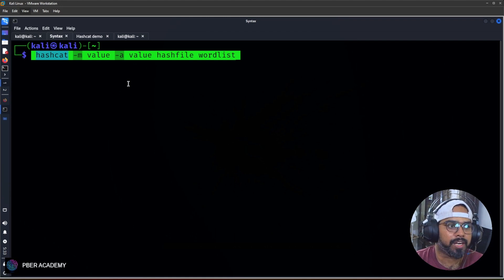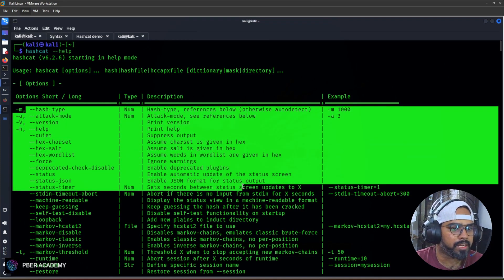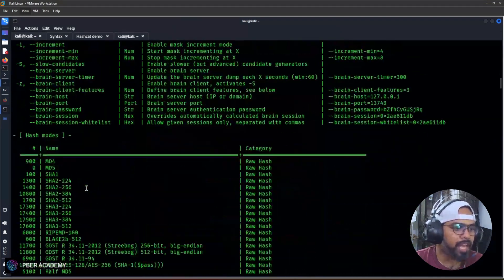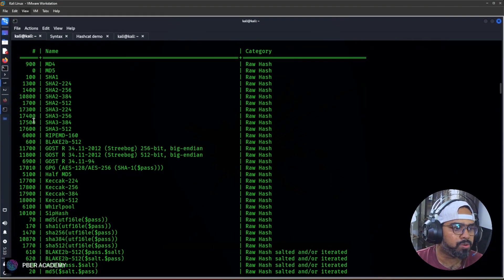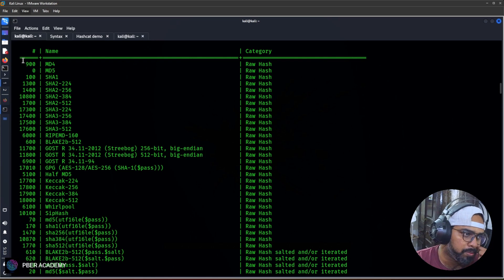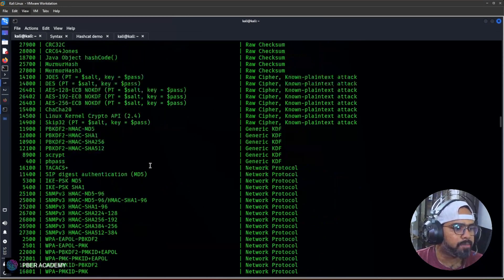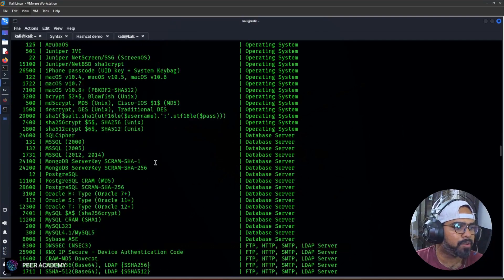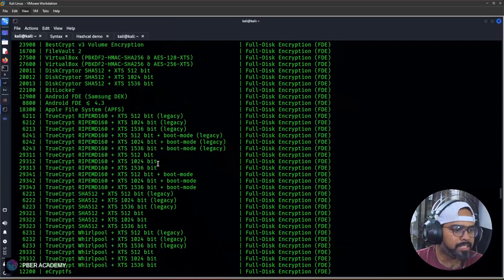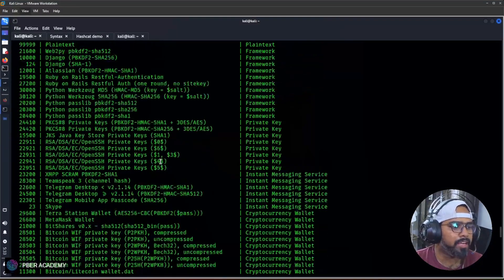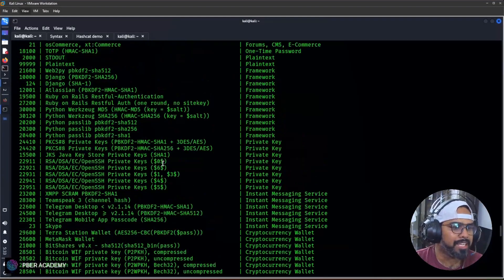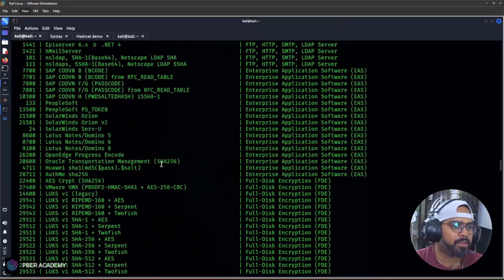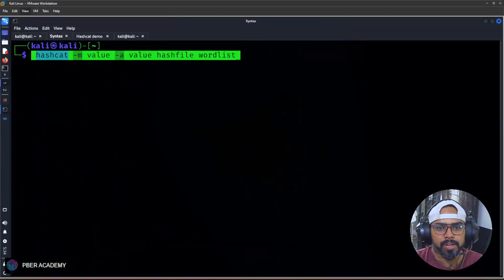If you see there are hash types and attack modes. Let me scroll down. You will get the hash values. These are the hash values - hash value modes are 500 for MD4, 900 for MD4. 7-zip is there, VeraCrypt is there, Office 365. The list keeps going on. These are the signatures. Basically, these are the keys using which the password has been encrypted. Until we don't know the right key, we cannot decrypt the password hash signatures. The list keeps going on - Office 365, plain text, Telegram desktop, blockchain, and more.